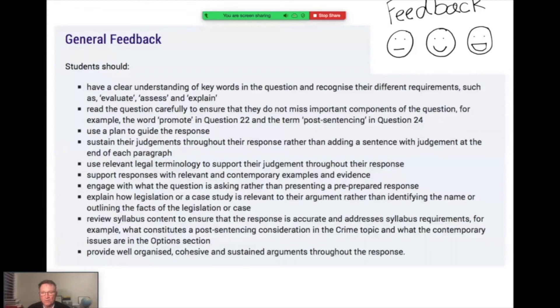It's very important to look at the feedback provided by NESA on the internet in the syllabus documents and exam feedback. The general feedback says students should: have a clear understanding of the key words in the question; demonstrate that in the answer; recognise the different requirements of different verbs such as evaluate, assess and explain. If your answer is the same regardless of what the verb is, your answer is probably wrong. The content can be similar, but the direction depends on whether the verb is evaluate, assess, explain, etc. Following this advice will help ensure detailed but succinct and well-supported essays rewarded well.